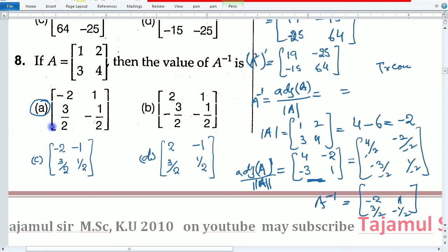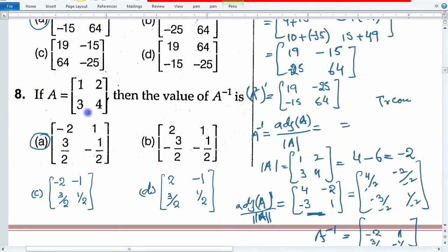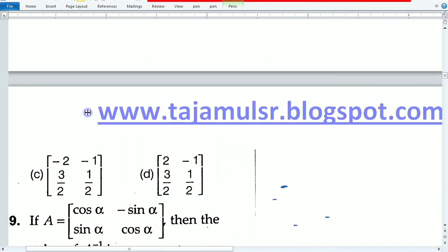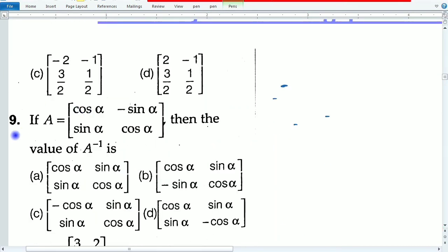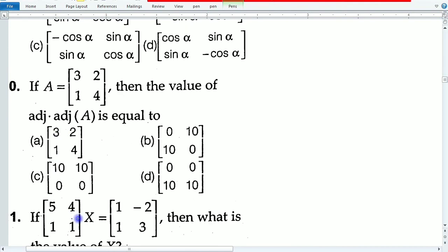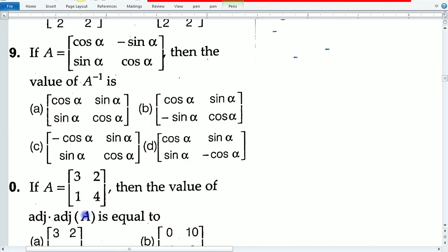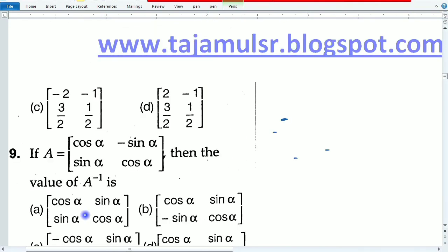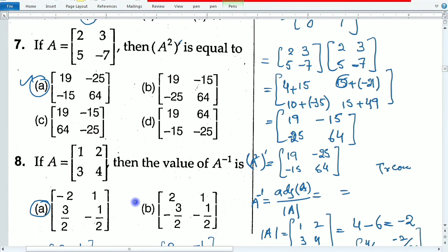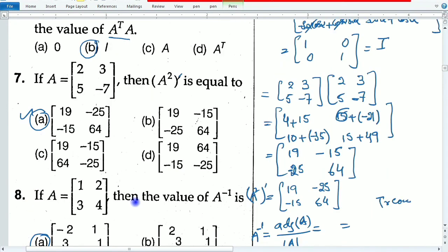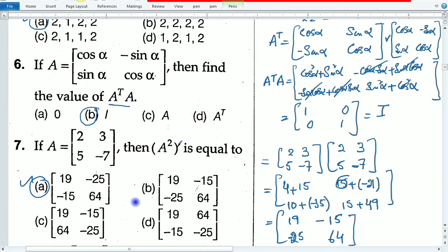These were eight important questions about matrices and determinants. The next part will be Part 5. If you have any confusion, you can write it in the comments.